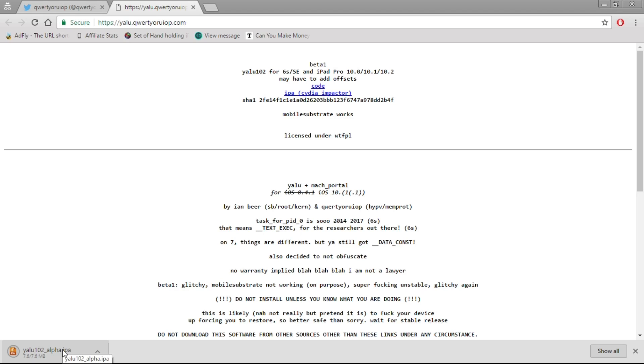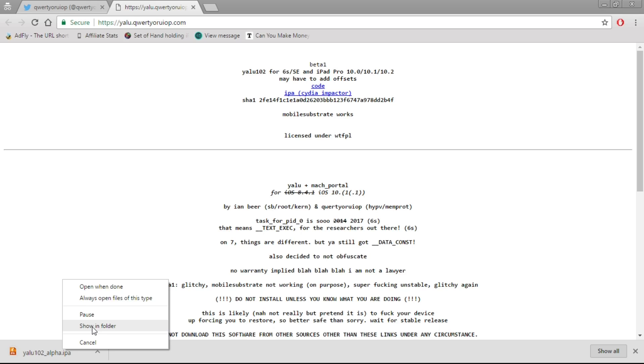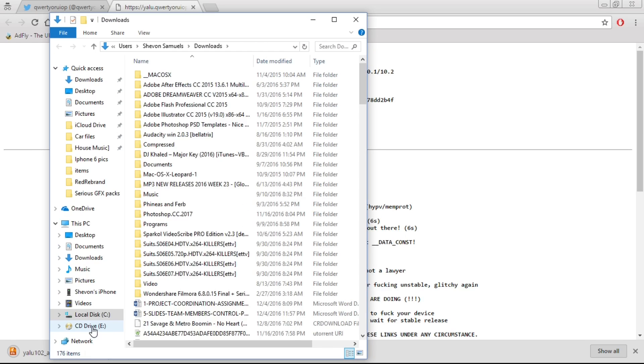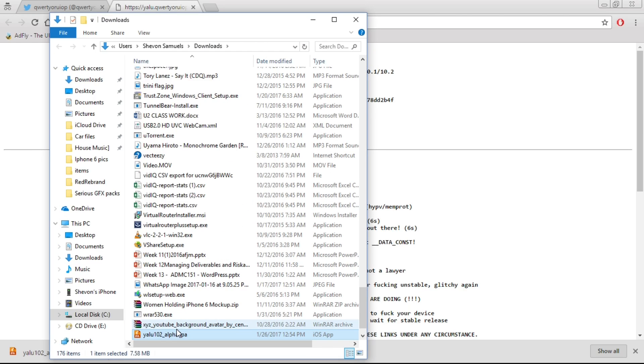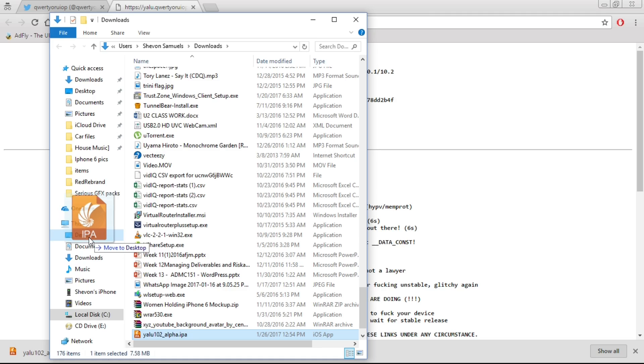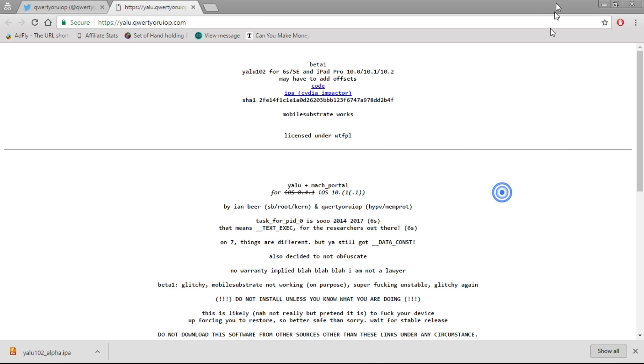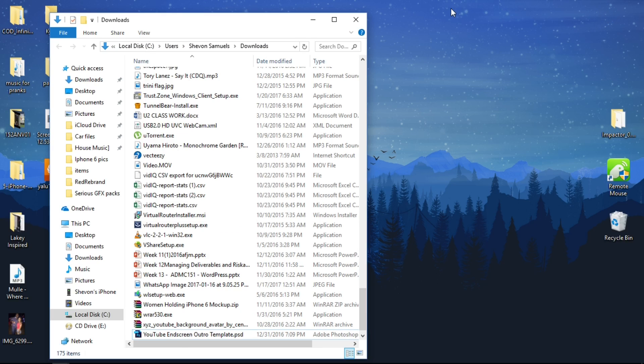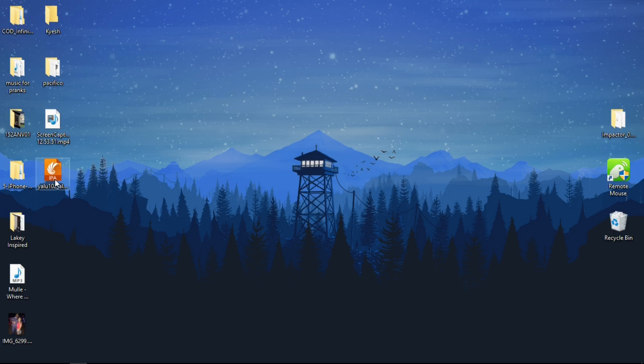Once that finishes, hit Show in Folder and drag it to your desktop for ease of use. Here we are dragging it to the desktop. I need a Mac or something better than this Pentium.